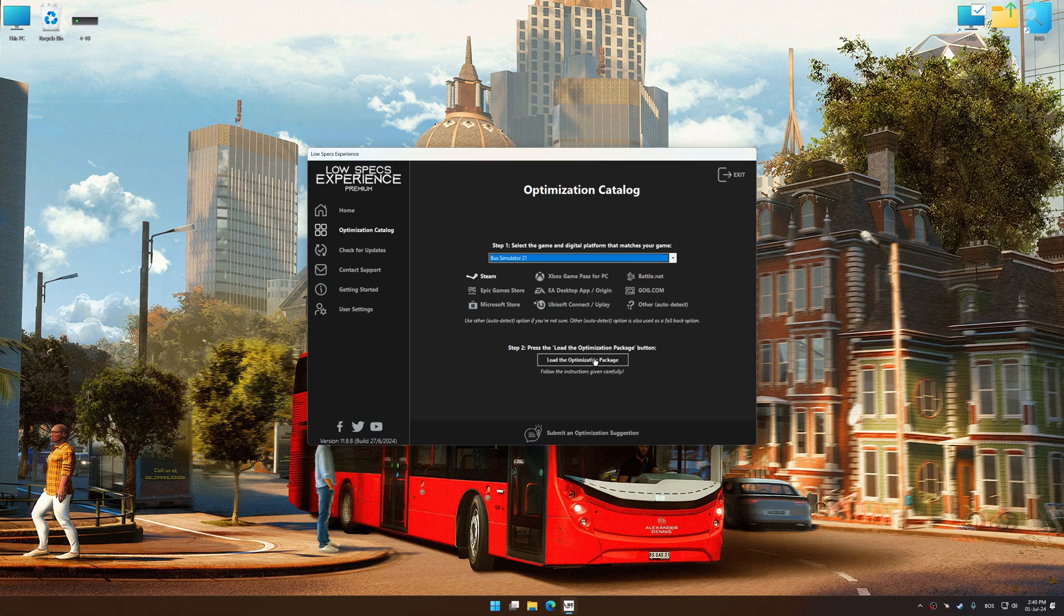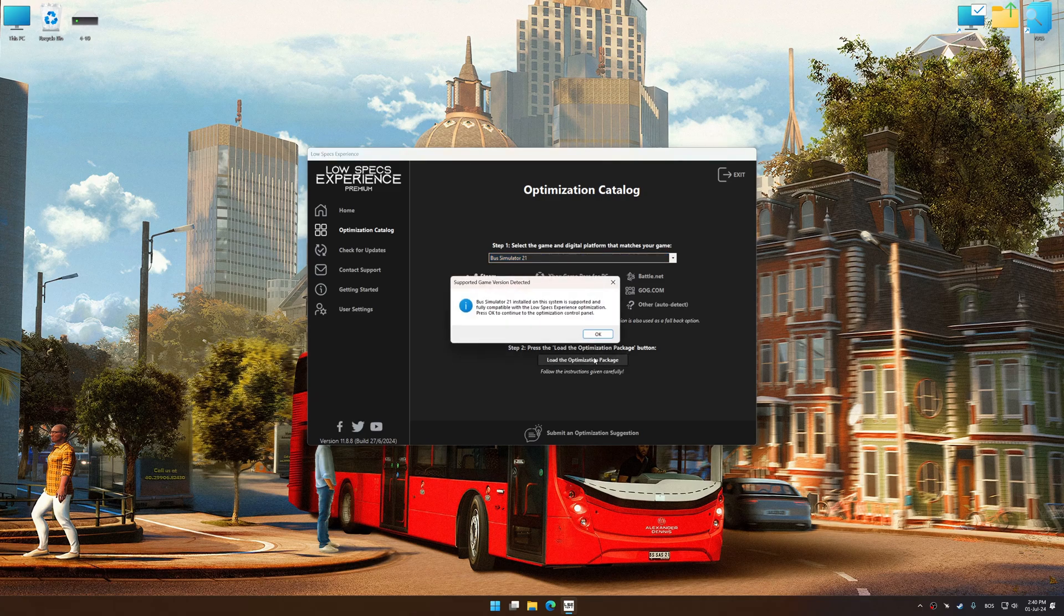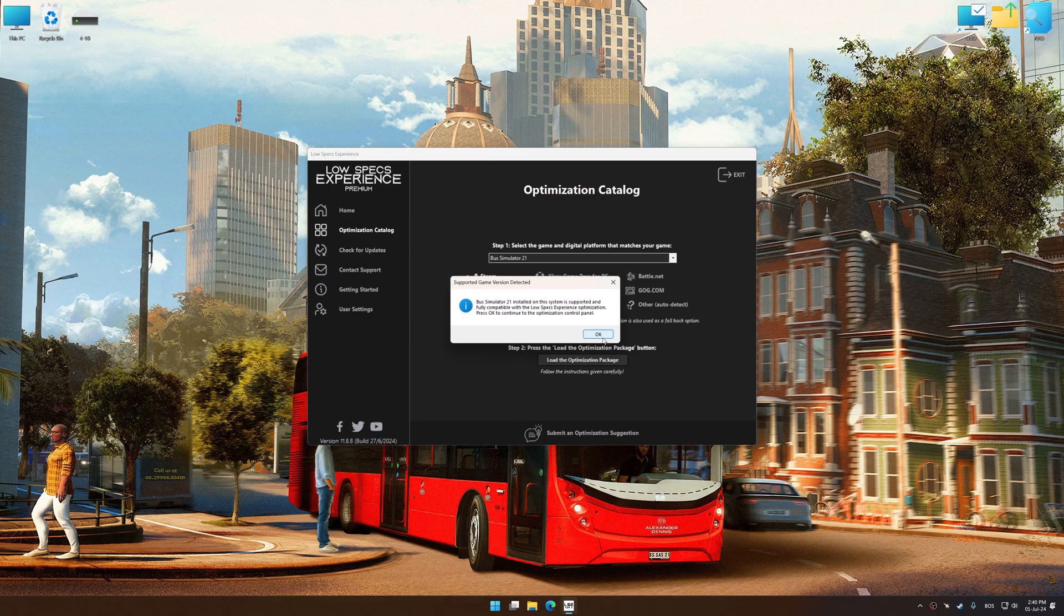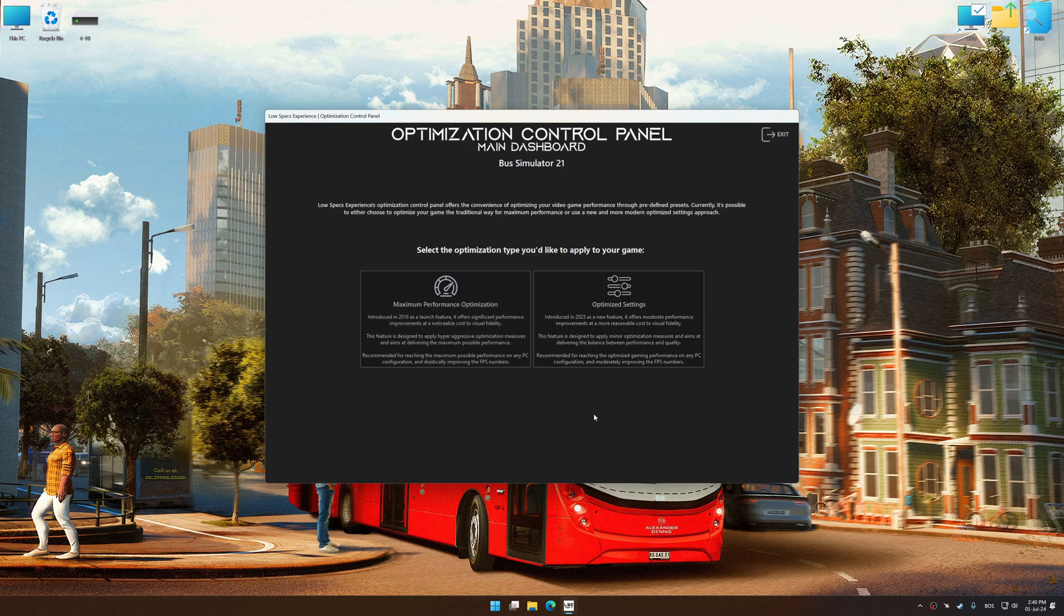Once done, press the load the optimization package. Low Specs Experience will automatically detect a supported game version on your system. Now press OK and the optimization control panel will load.